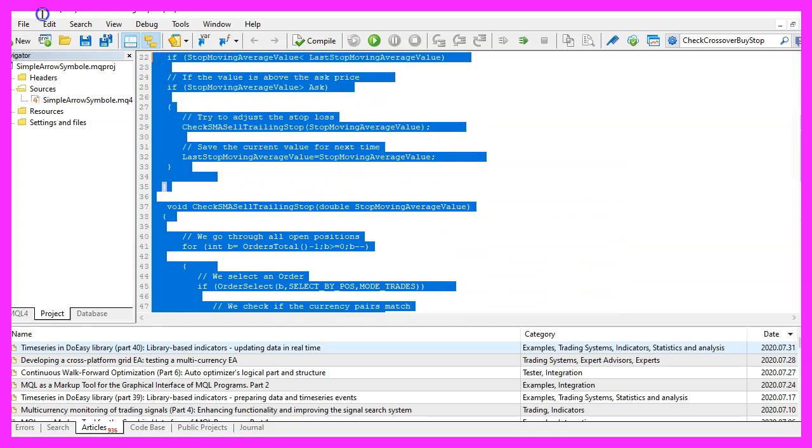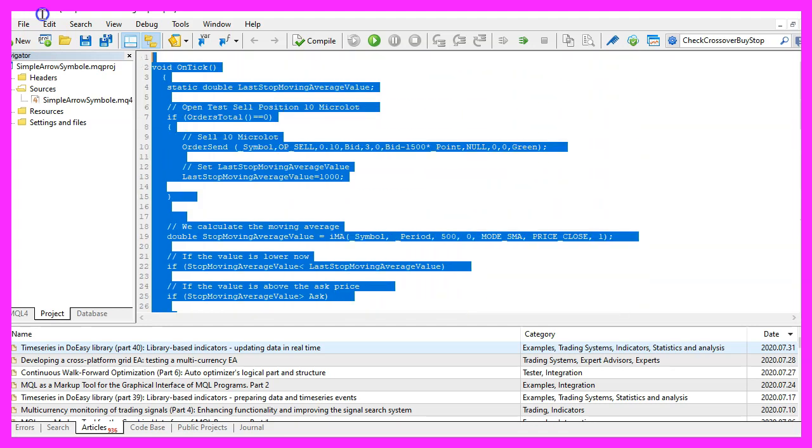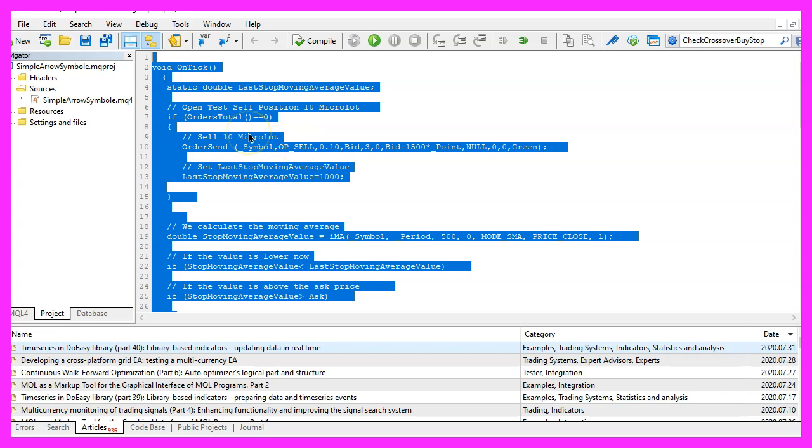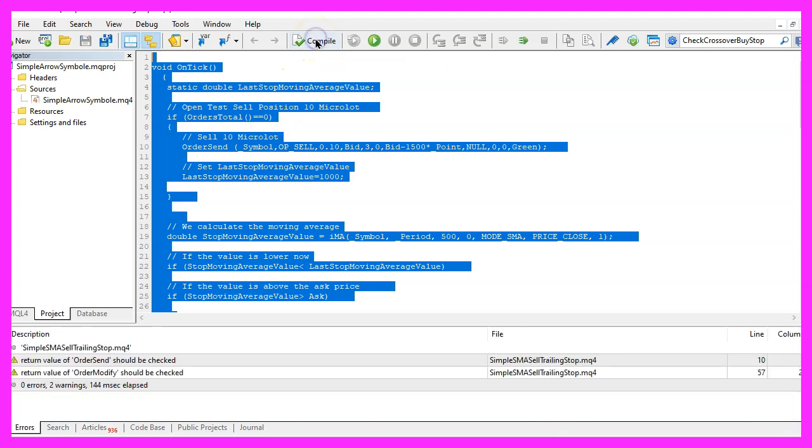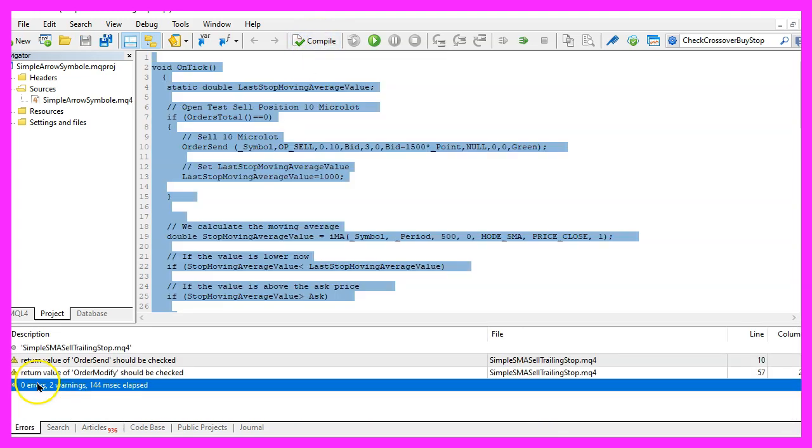If you have no idea what all the code here does or if this was too fast for you, maybe you want to watch one of the other videos in the basic video series or maybe even the premium course on our website might be interesting for you. For now please click on the compile button or press F7, I didn't get any errors and if that is the case you can click on a little button here or press F4 to go back to Metatrader.